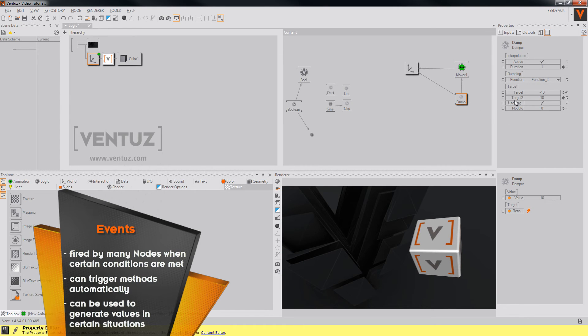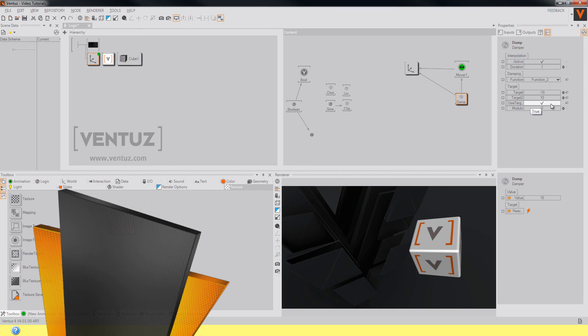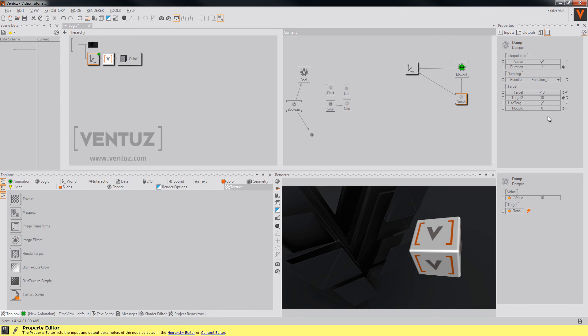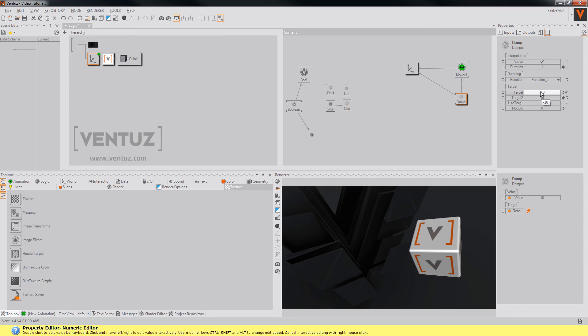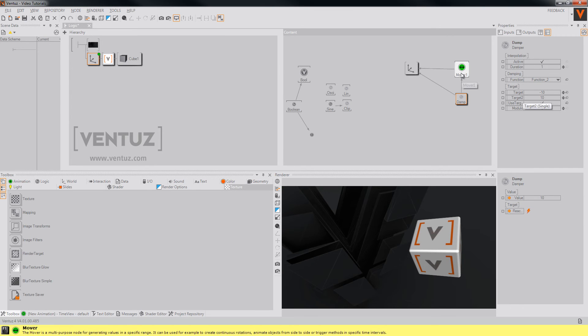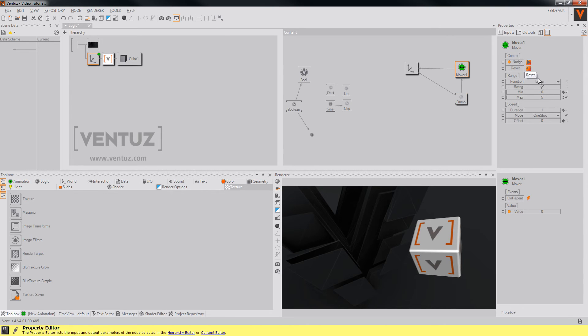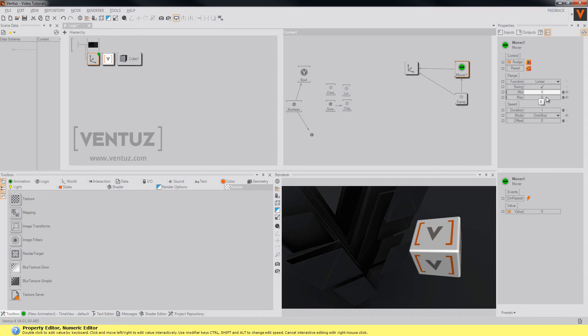When you now uncheck this boolean again and the values reach the new target which is in this case minus 10, the mover will nudge and create a value from 0 to 5 and then go back again from 5 to 0.